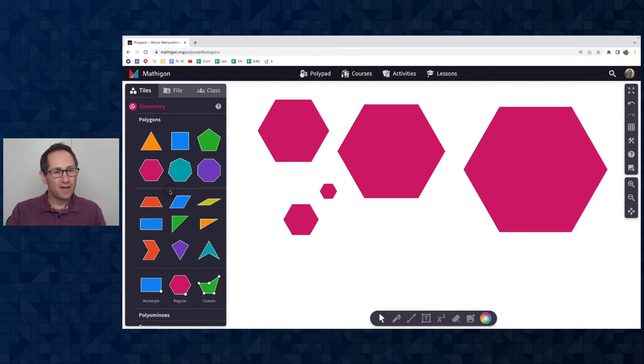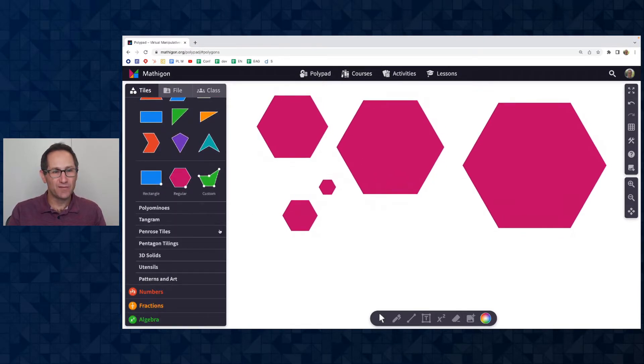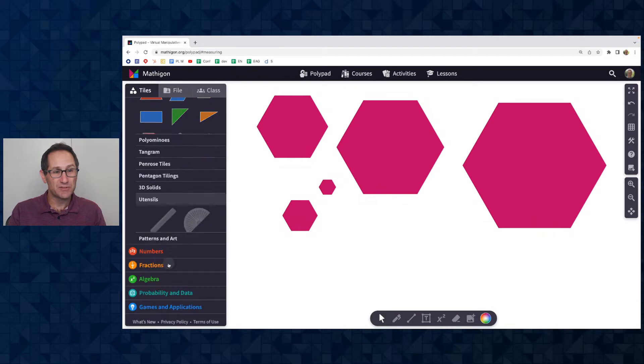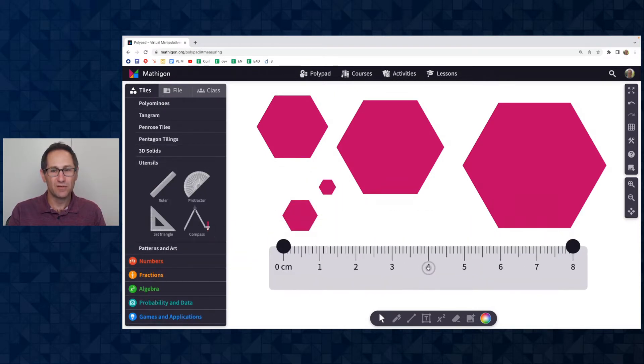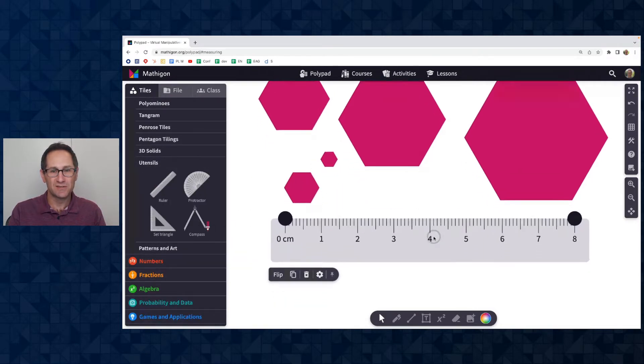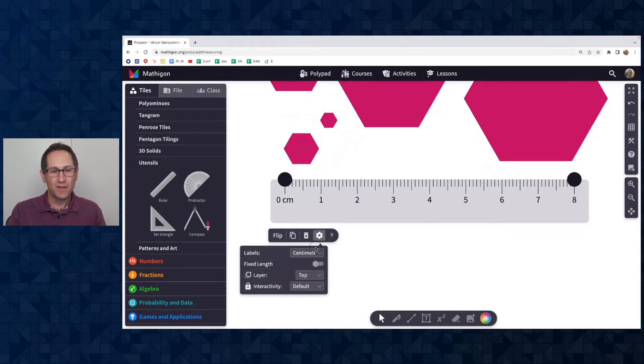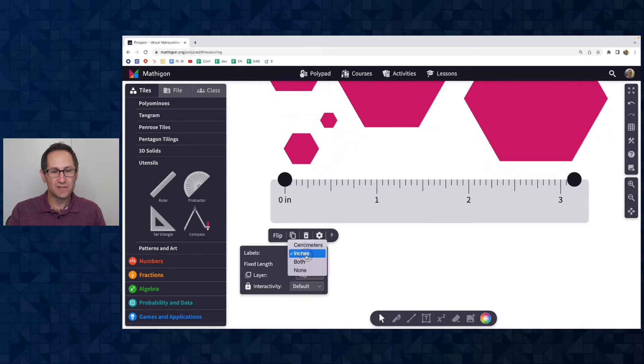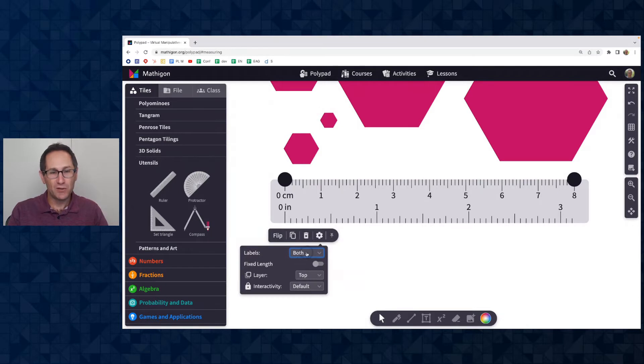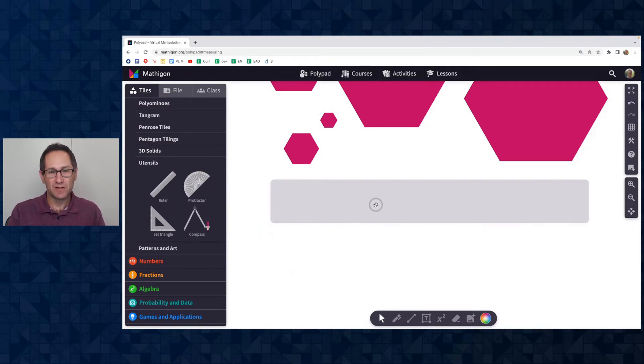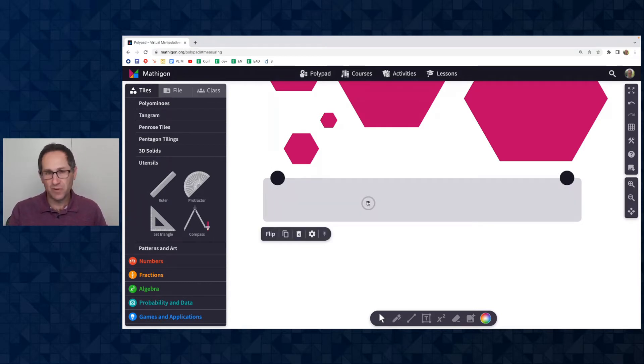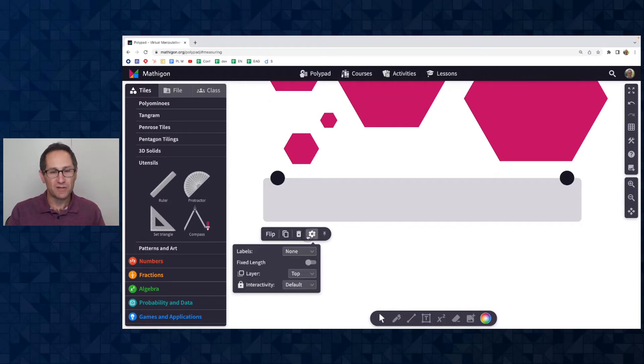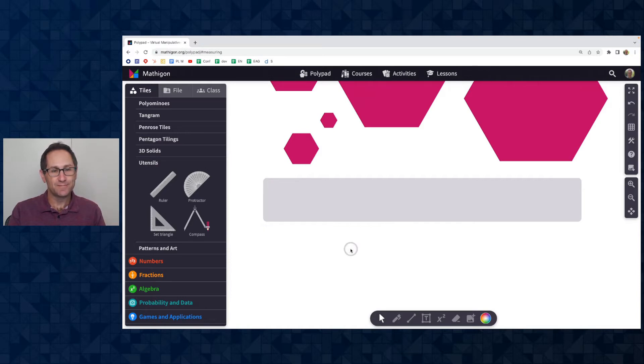The other new feature is the ability to have no labels on a ruler. So here's the ruler under the utensil section and I'm going to click on the gear and you can see that the labels can be in centimeters or inches or both. That is all features that have been on PolyPad for a while. But the new feature is the ability to have none. So here I can just use this as a straight edge. So if you and your students are involved in some geometric constructions and you just want to have a straight edge, that option of having none in the labels can be really helpful.